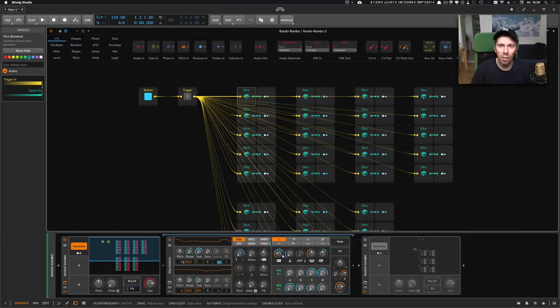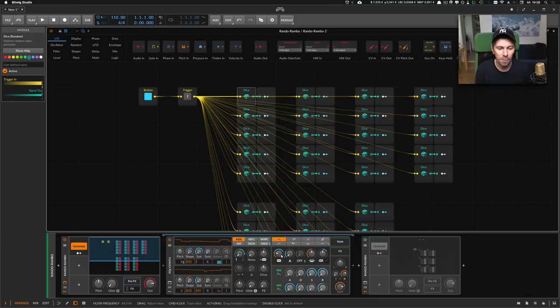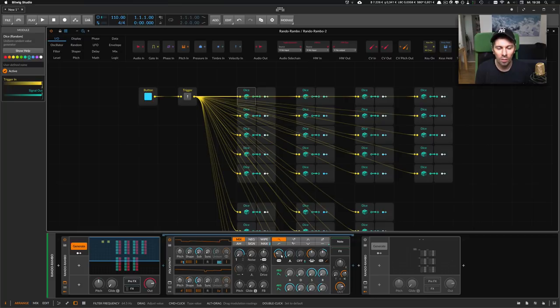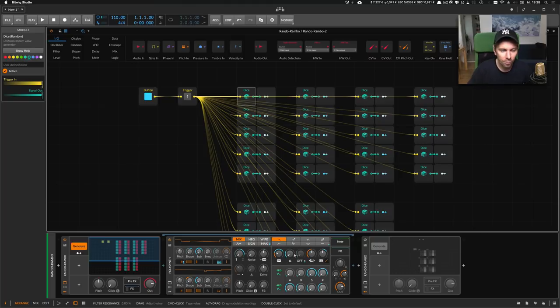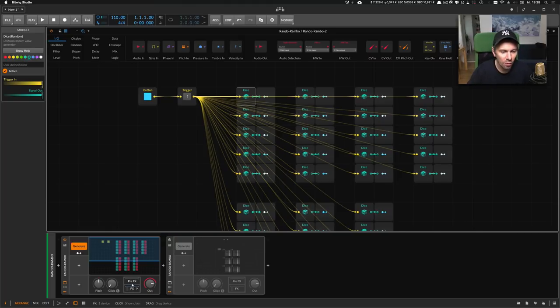So the knob positions would switch when we convert the values, and then we can save this new generated preset as a real preset and use it in our daily production life. That was an update to yesterday's video.